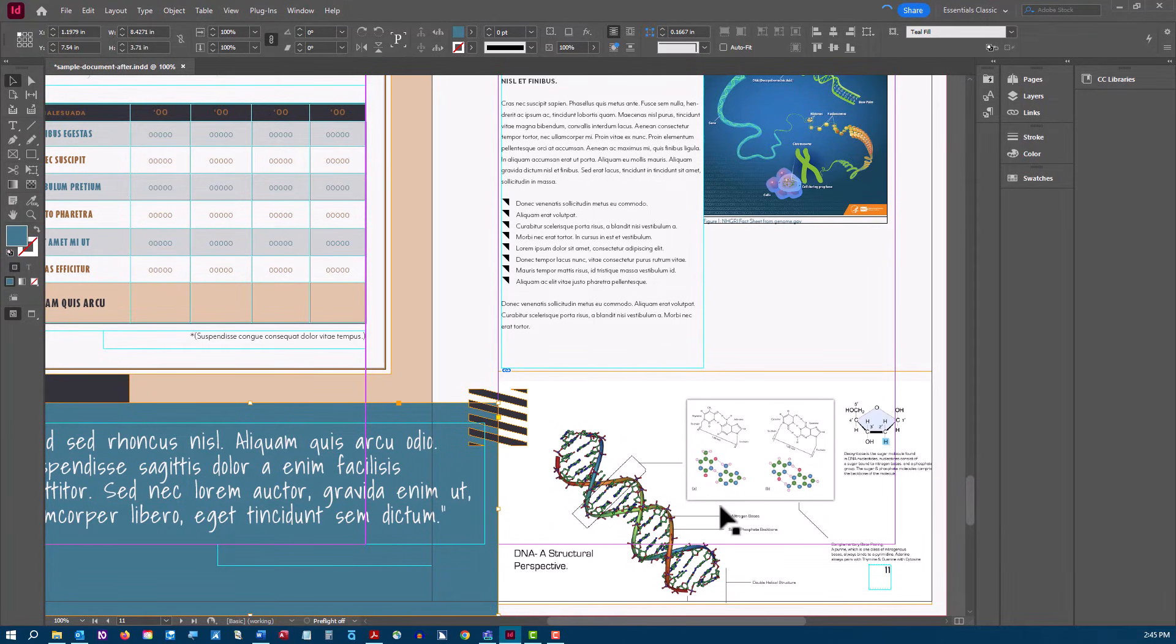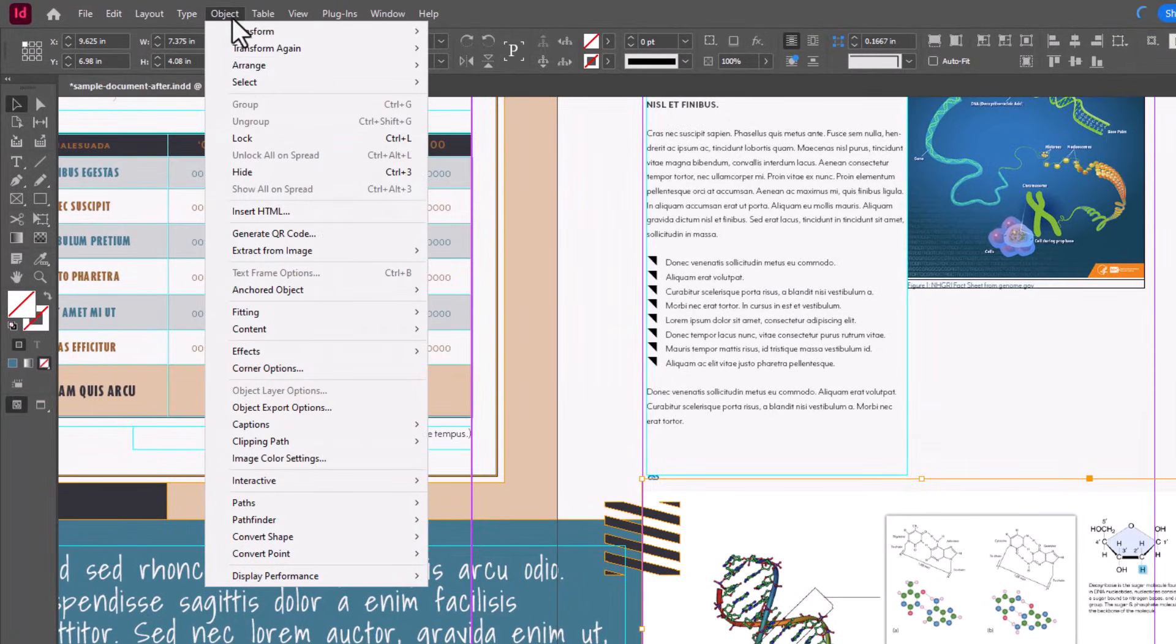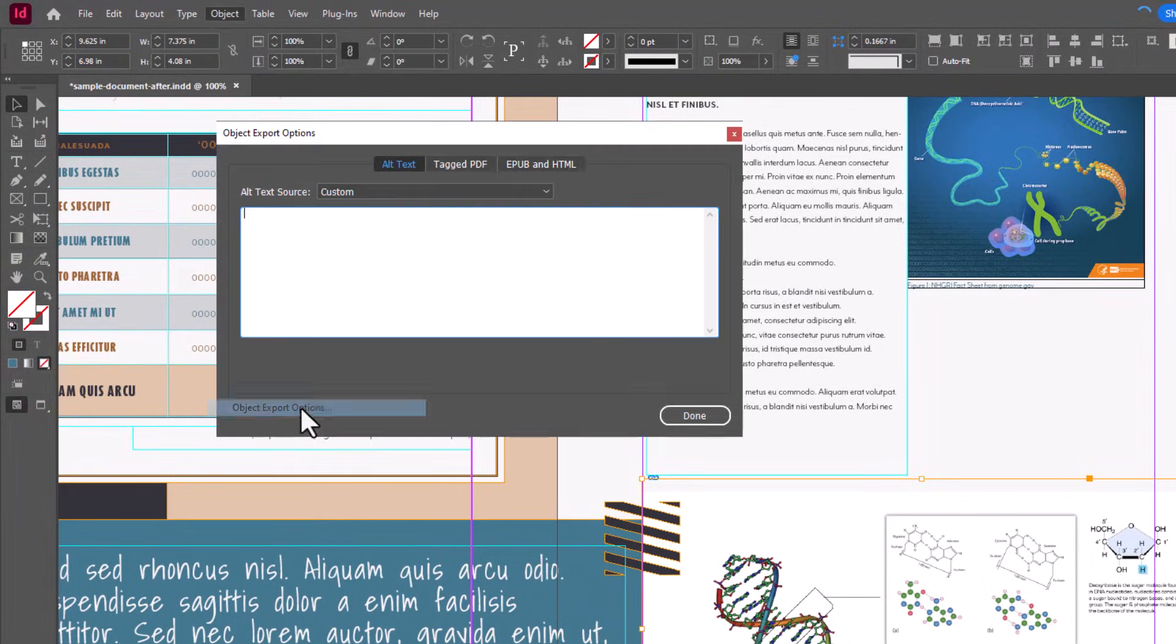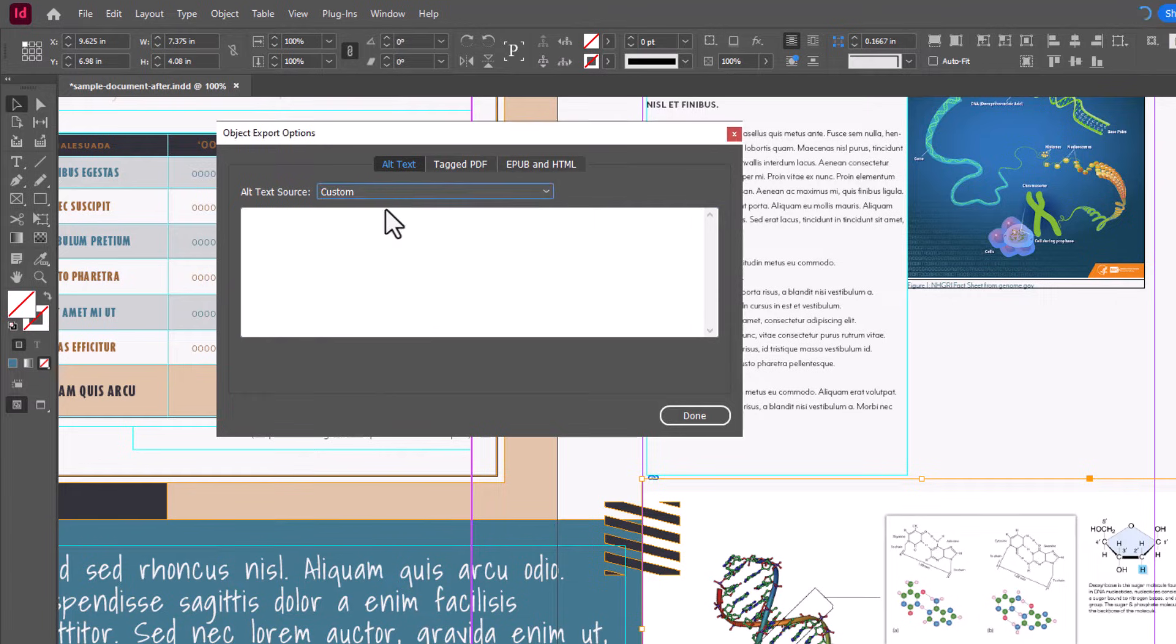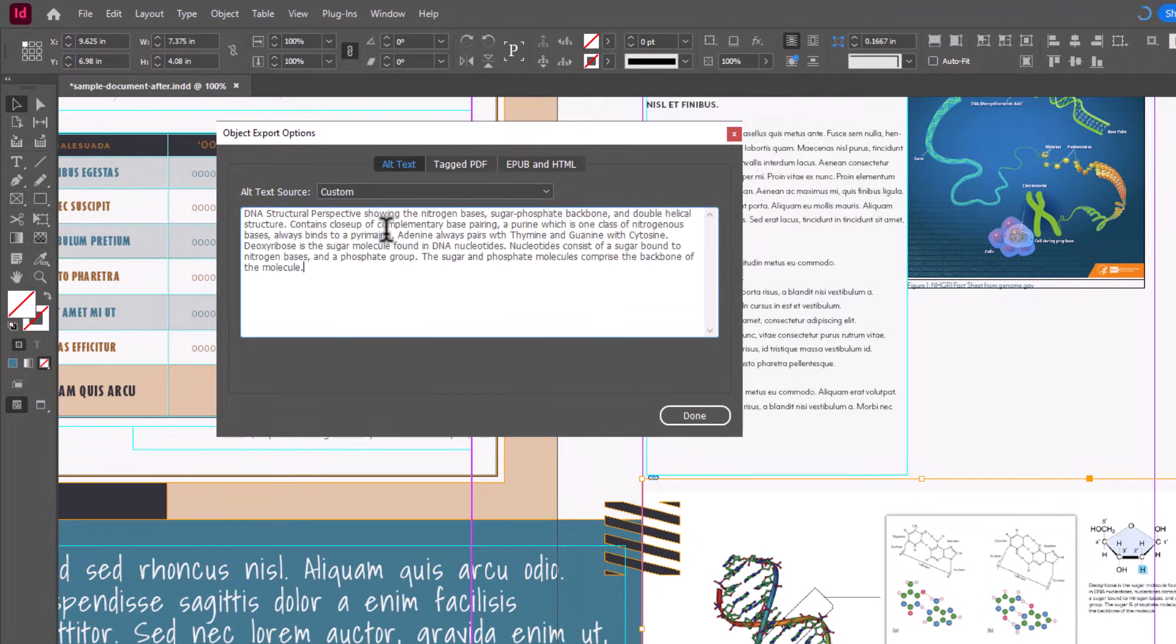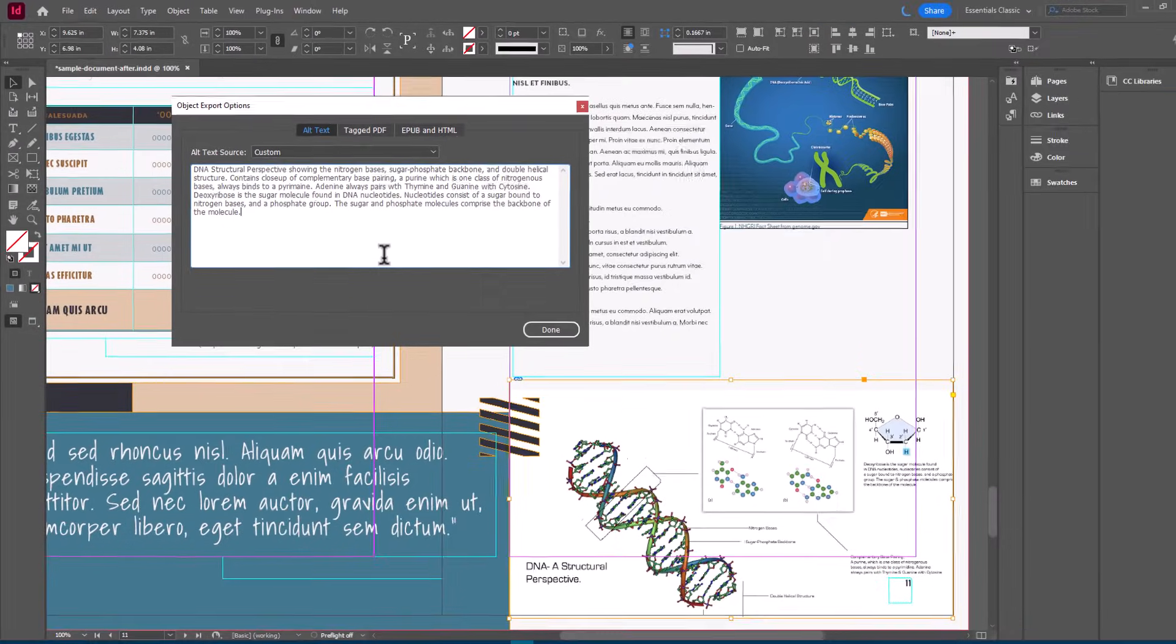To add alternative text to an image, select the image and choose Object, Object Export Options. In the Alt Text tab, choose Custom. You can add your descriptive text here. Alternative text should be brief, but should accurately describe the image. For an image that contains text like this one, you should be sure to include all of the text in the alternative text field.